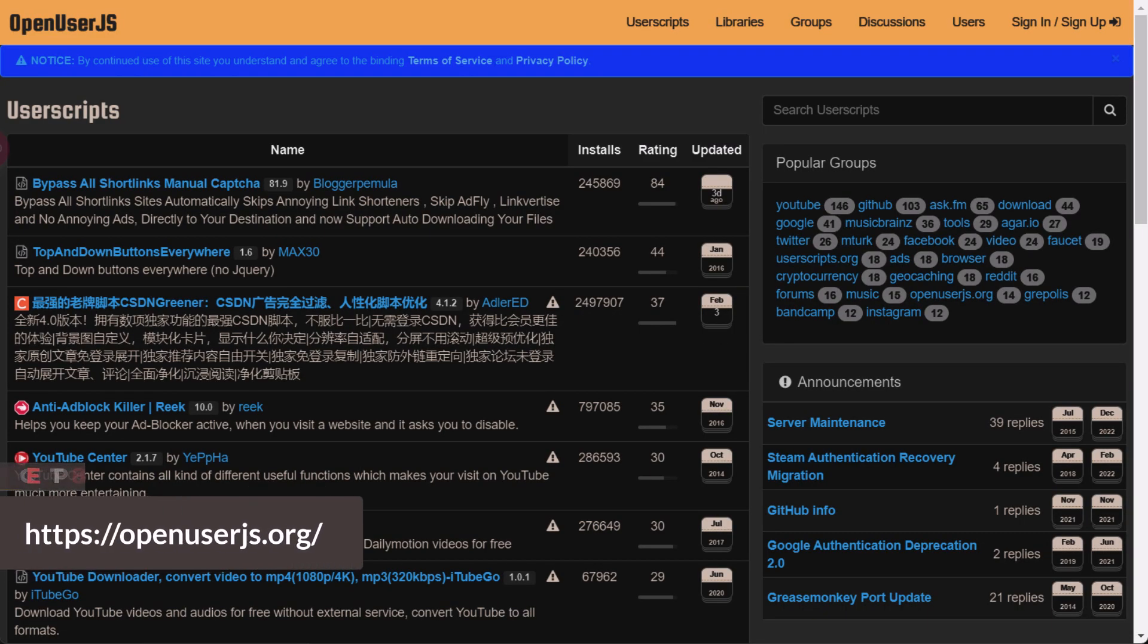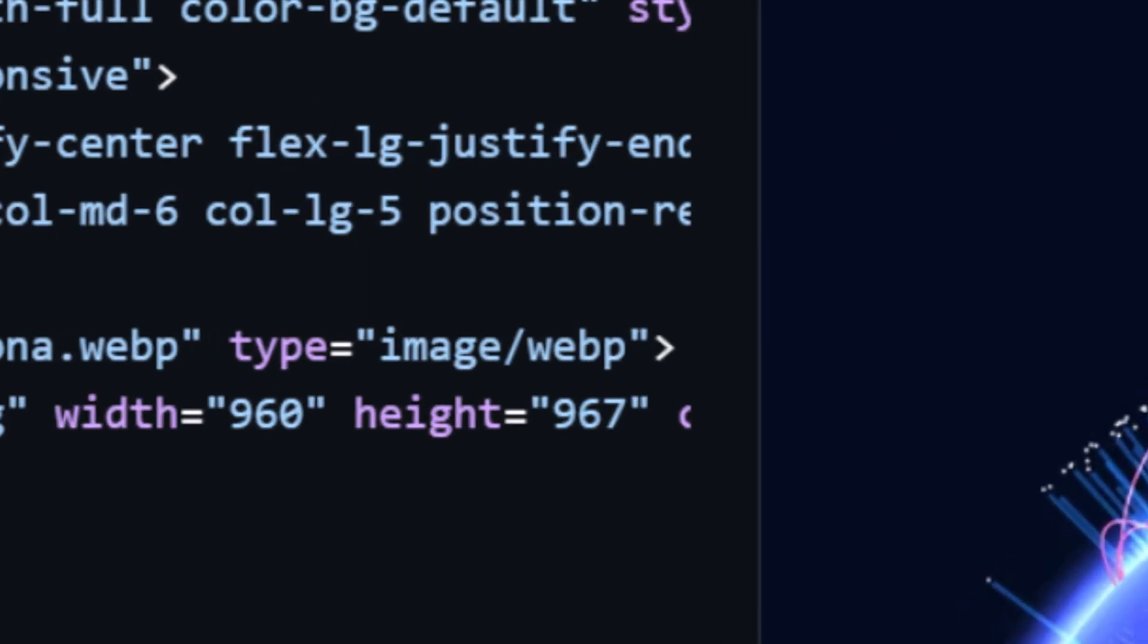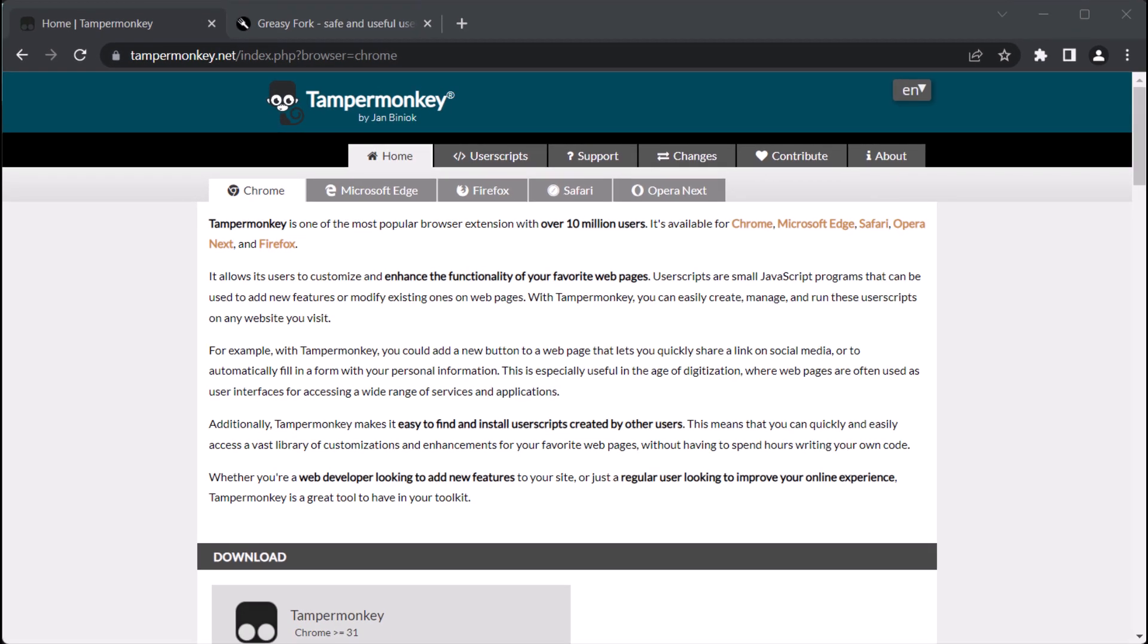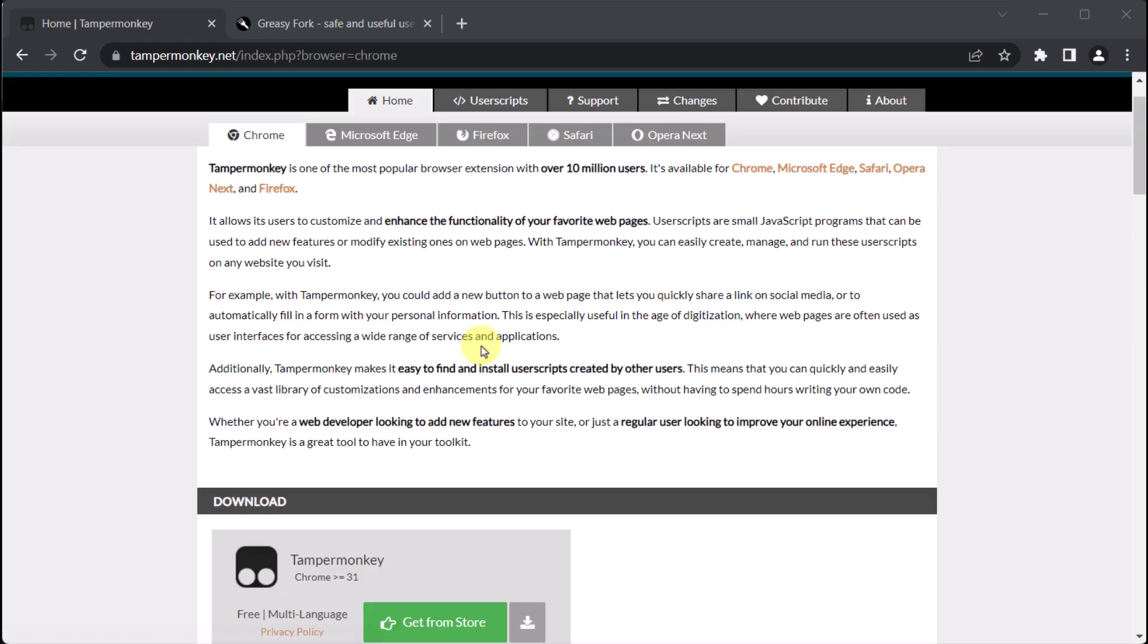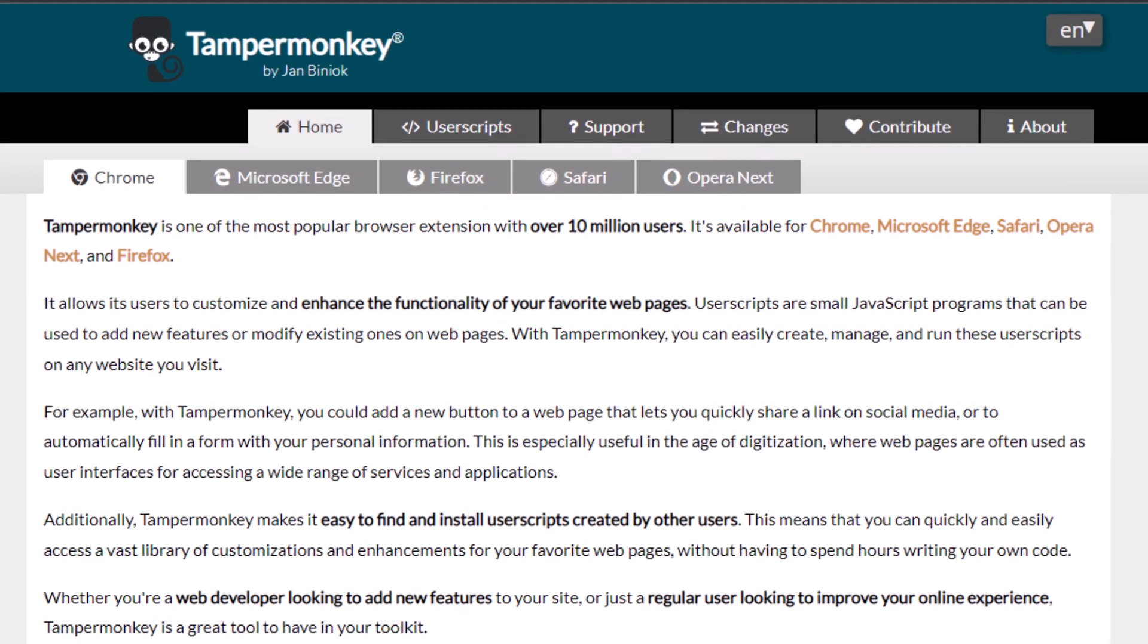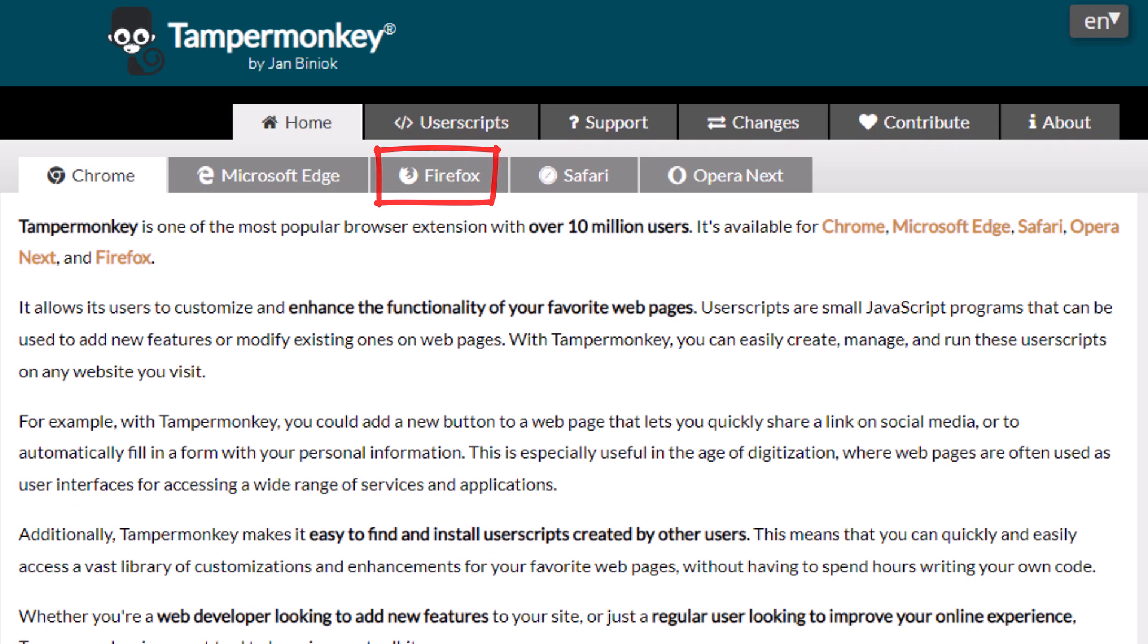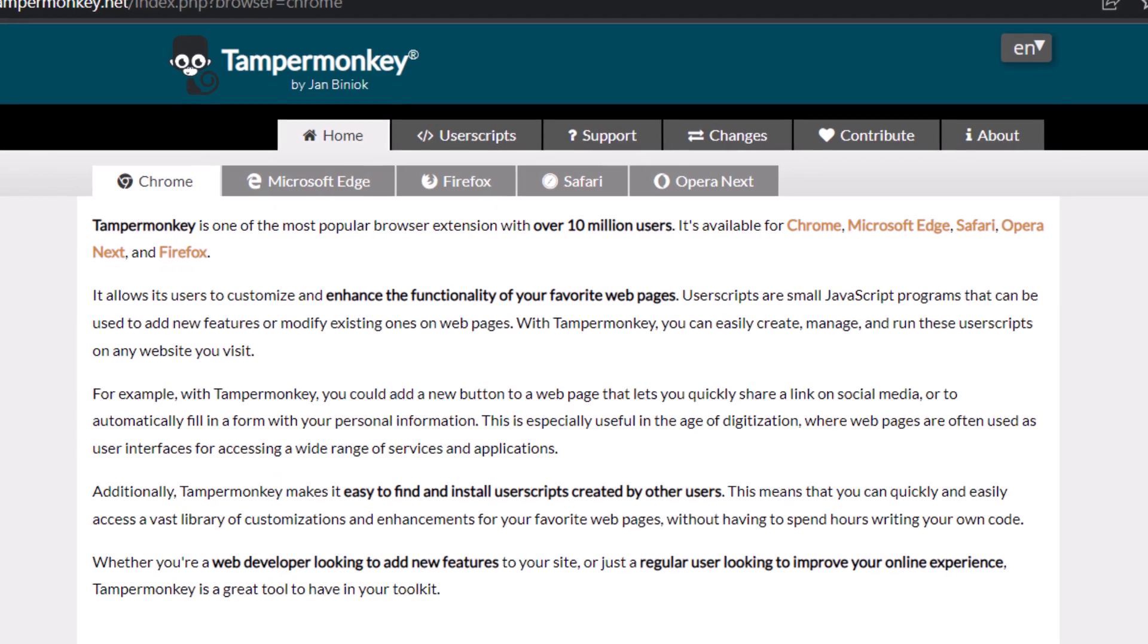To get started, we need to install the TamperMonkey browser extension from its home page. It's important to select the appropriate browser based on the one we're currently using. We have several options to choose from, including Chrome, Edge, Firefox, Safari, and Opera, which are conveniently arranged as tabs.